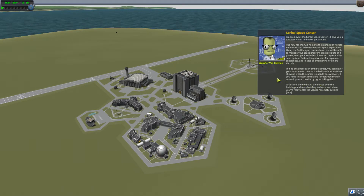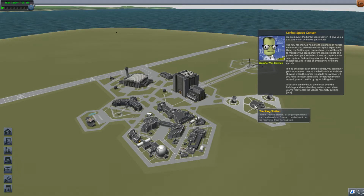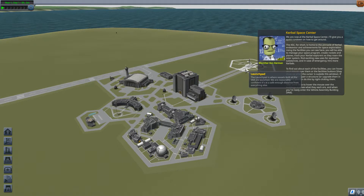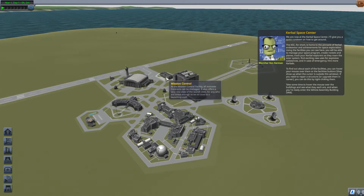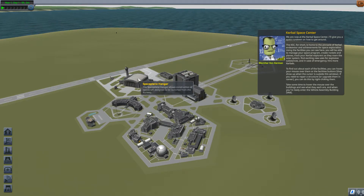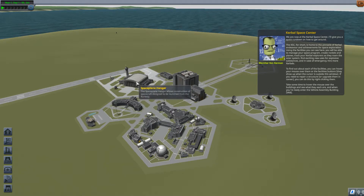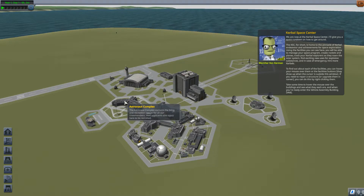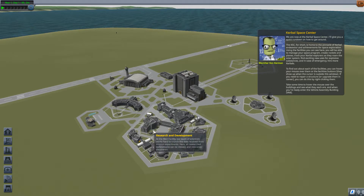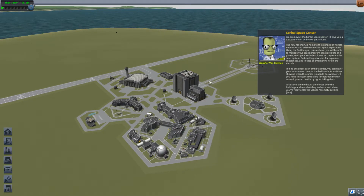Hovering over buildings reveals info. Tracking station: all ongoing missions can be viewed and focused; landed craft can be removed or recovered from here — probably a campaign mode thing. The launchpad seems pretty straightforward. There's the VAB, which is what Werner was mentioning. Mission control. Space plane hangar — spacecraft designed to be launched from the runway. When I played before, I liked making planes; I didn't think of actually making one that can get to orbit from there. Astronaut complex, the administration building, R&D — research and development. So let's just go into the VAB.